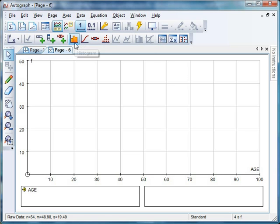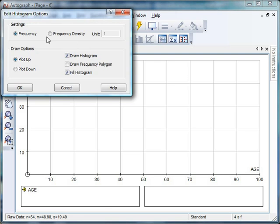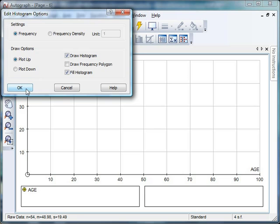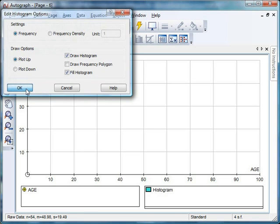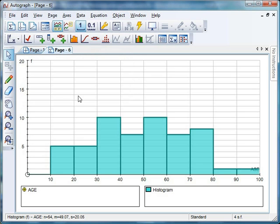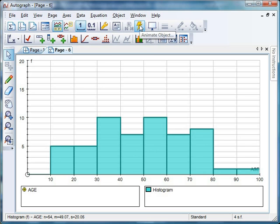I'm going to start with this one here, a histogram. Now it's up to you, obviously we can be dealing with frequency or frequency density. And there's lots of options for you to experiment with. But let's just see what Autograph does if I just click OK. That's not a bad effort. Now, Autograph is loving equal class widths wherever possible. You can adjust those in the edit section.